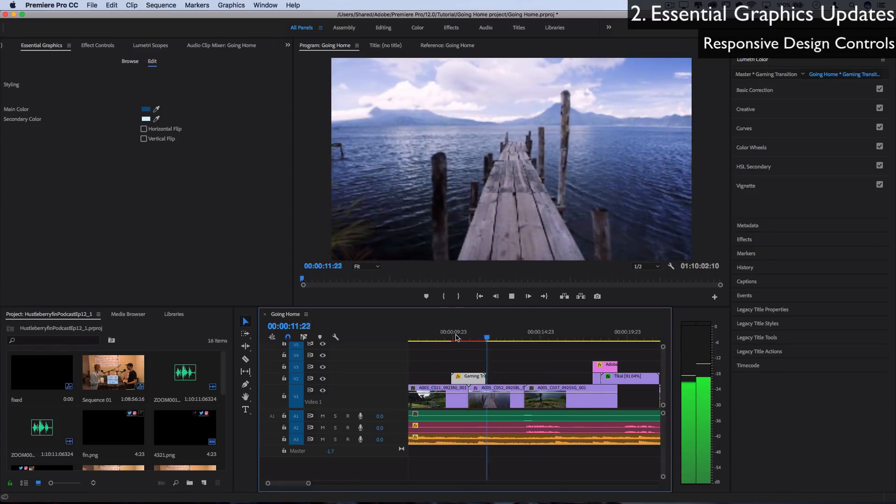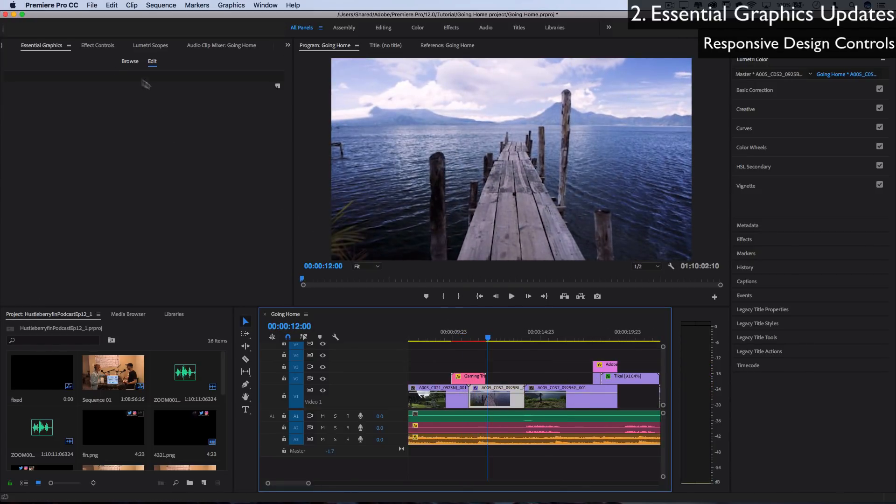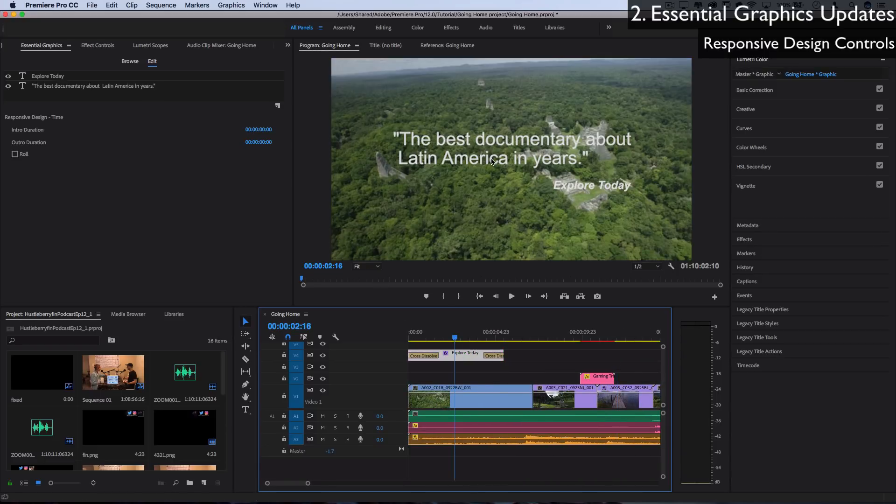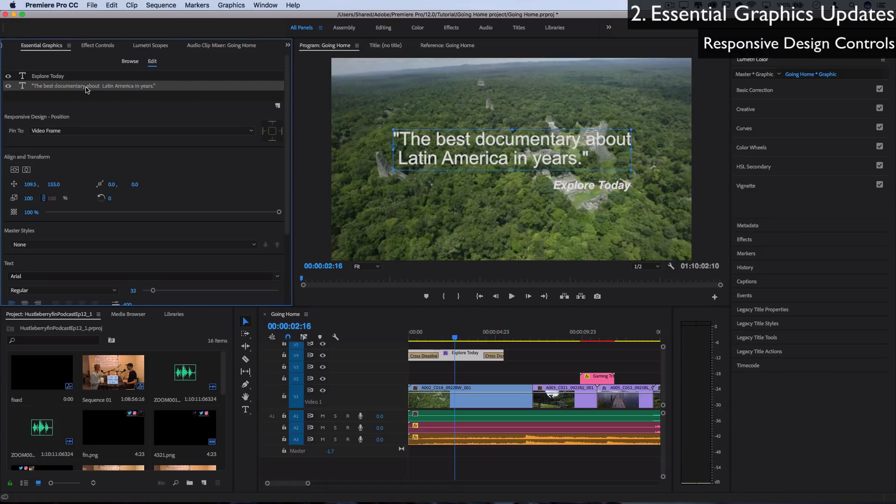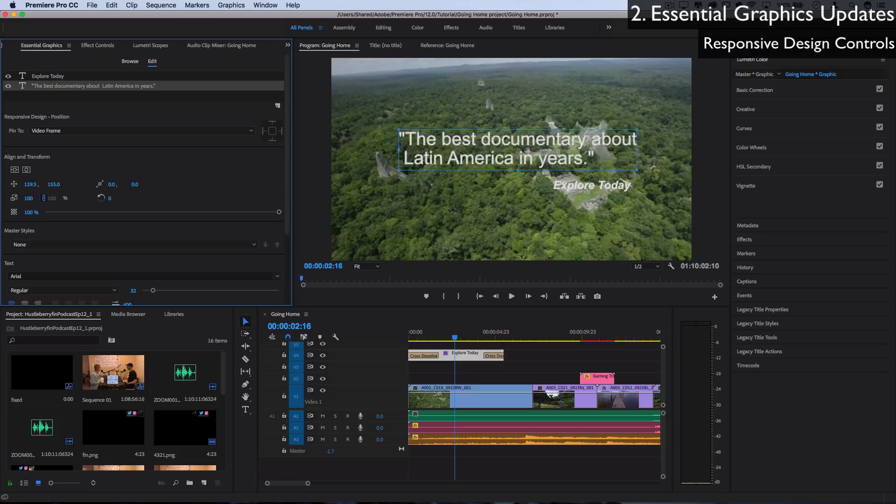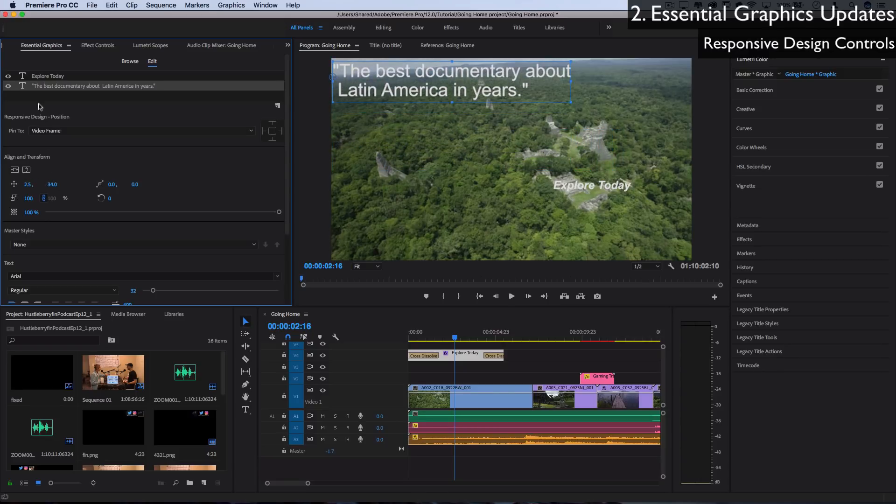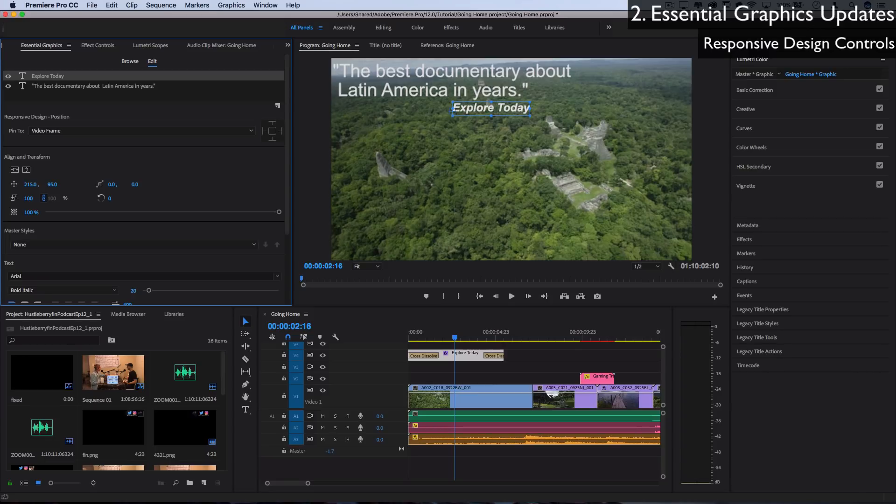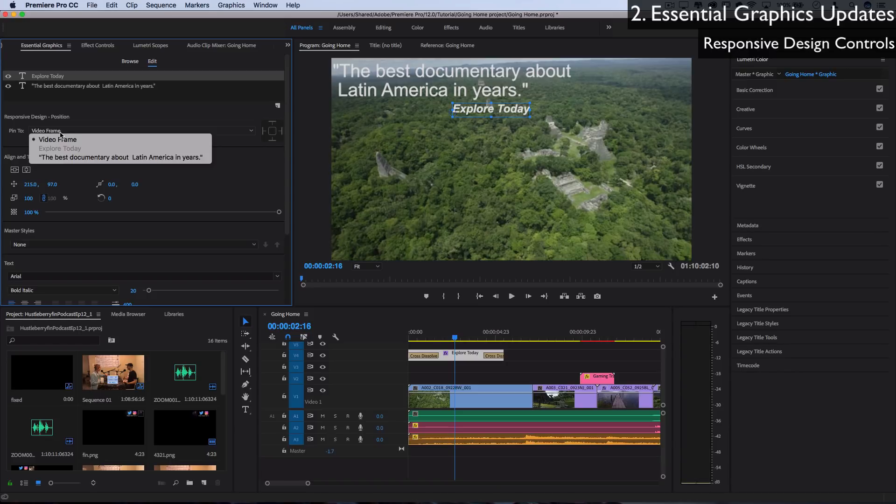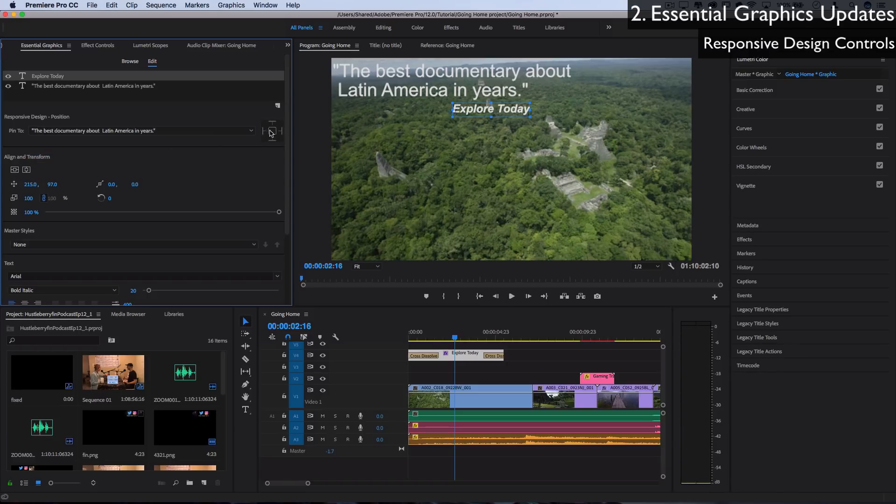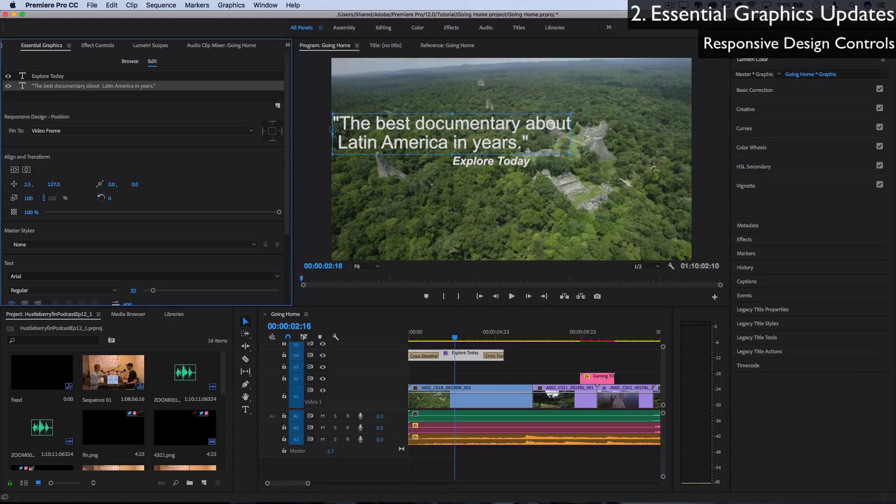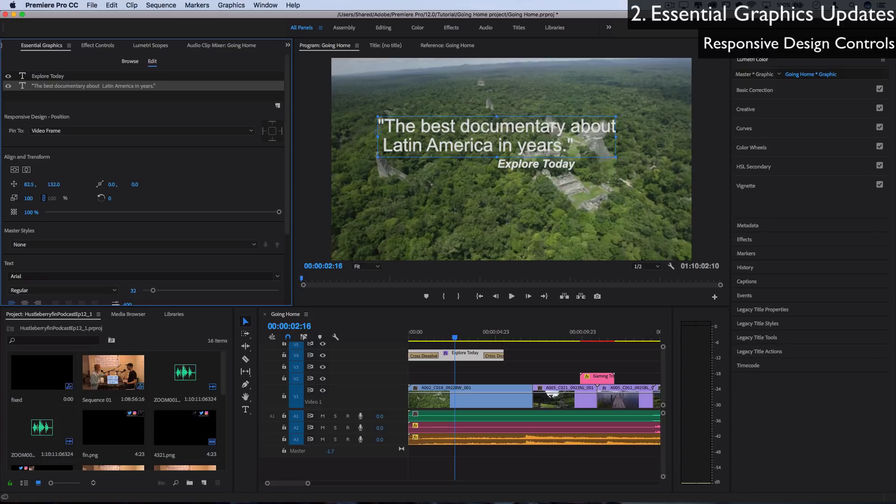Another new feature in the Essential Graphics panel is the responsive time and position controls. So let's say I was editing this text layer right here, which is comprised of two different layers of text. Normally, if I was moving this one left or right, let's say I wanted the whole thing to be moved to the top left corner, I would then have to highlight the other text and move it back into position. And that could get tedious if you're working with many things. But if I was to pin this explore today onto the other piece of text, the best documentary, I can pin it to all sides or one side or whatever. And then whenever I move the best documentary position, everything that's pinned to it moves along with it.